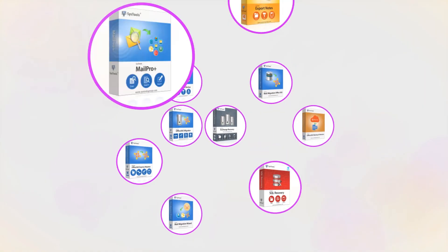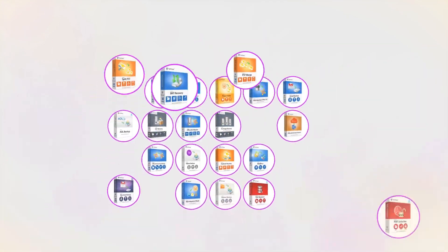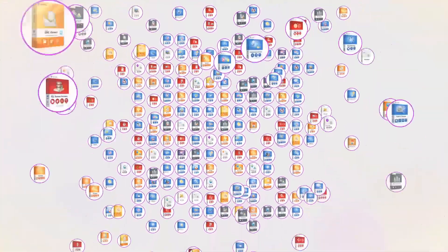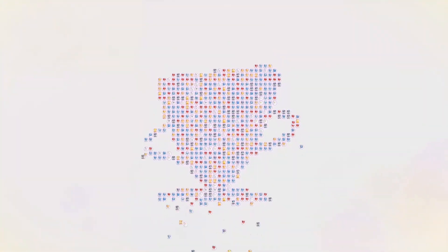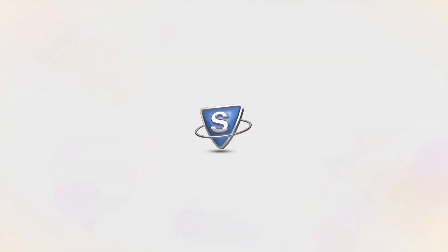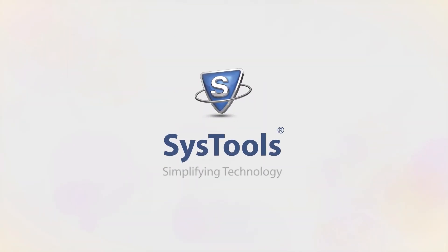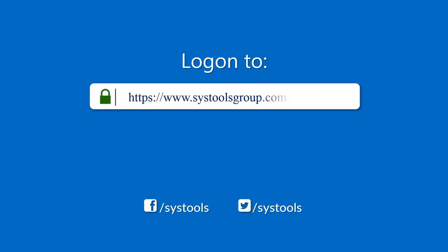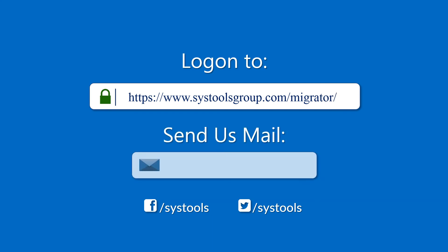And that's it! Hope you enjoyed the video. Log on to the given product page for more details and purchasing the product. For any query, mail us to support at SysTools group.com